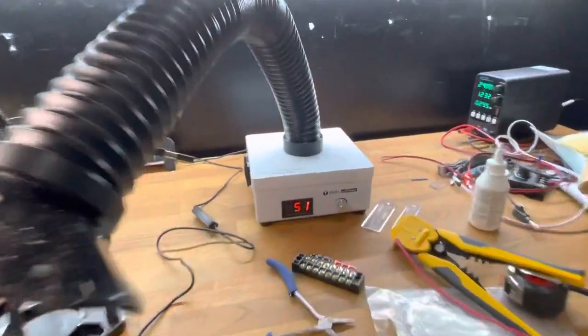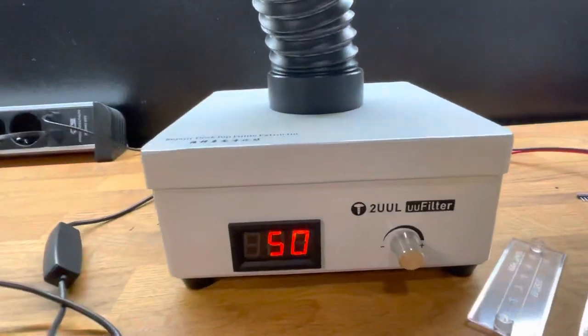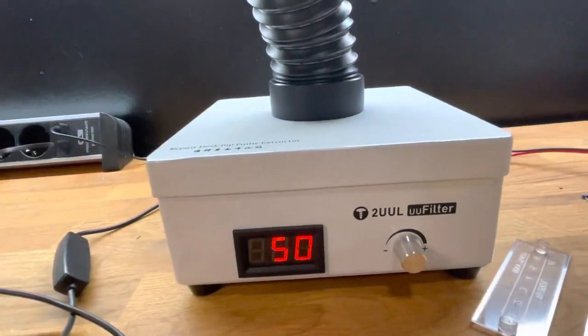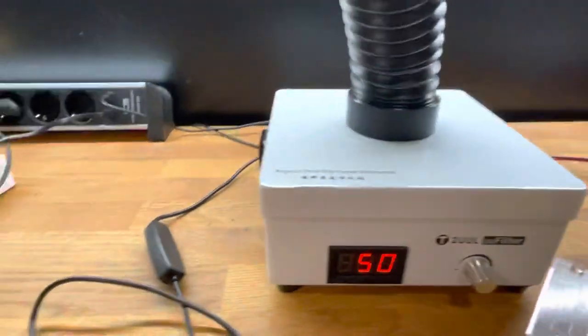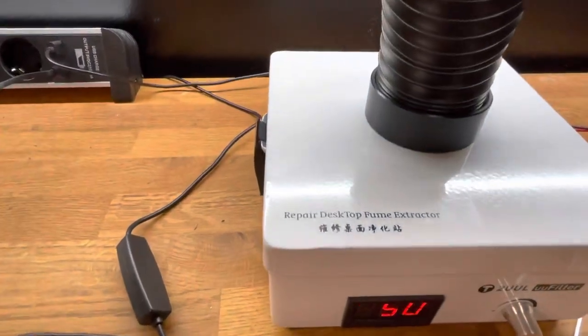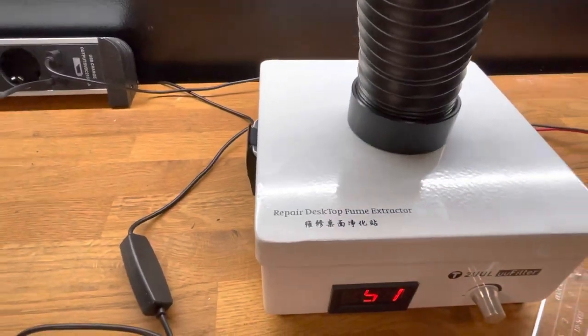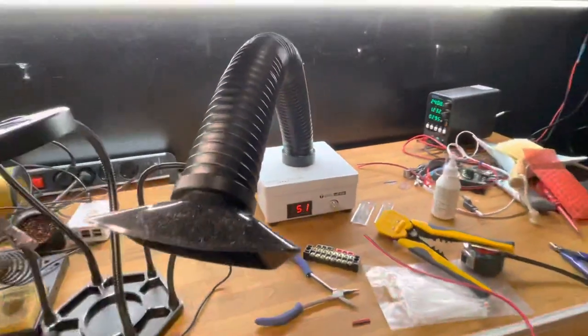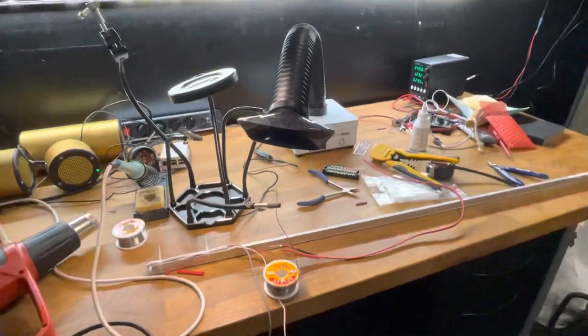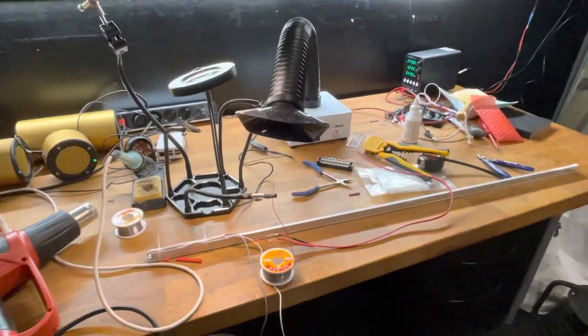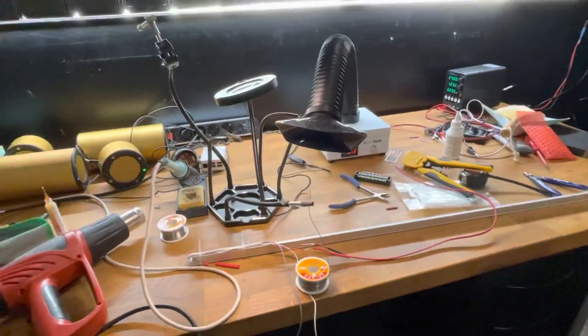Just recently bought this 2UUL fume filter repair desktop fume extractor. In my opinion, it's just a piece of crap product.